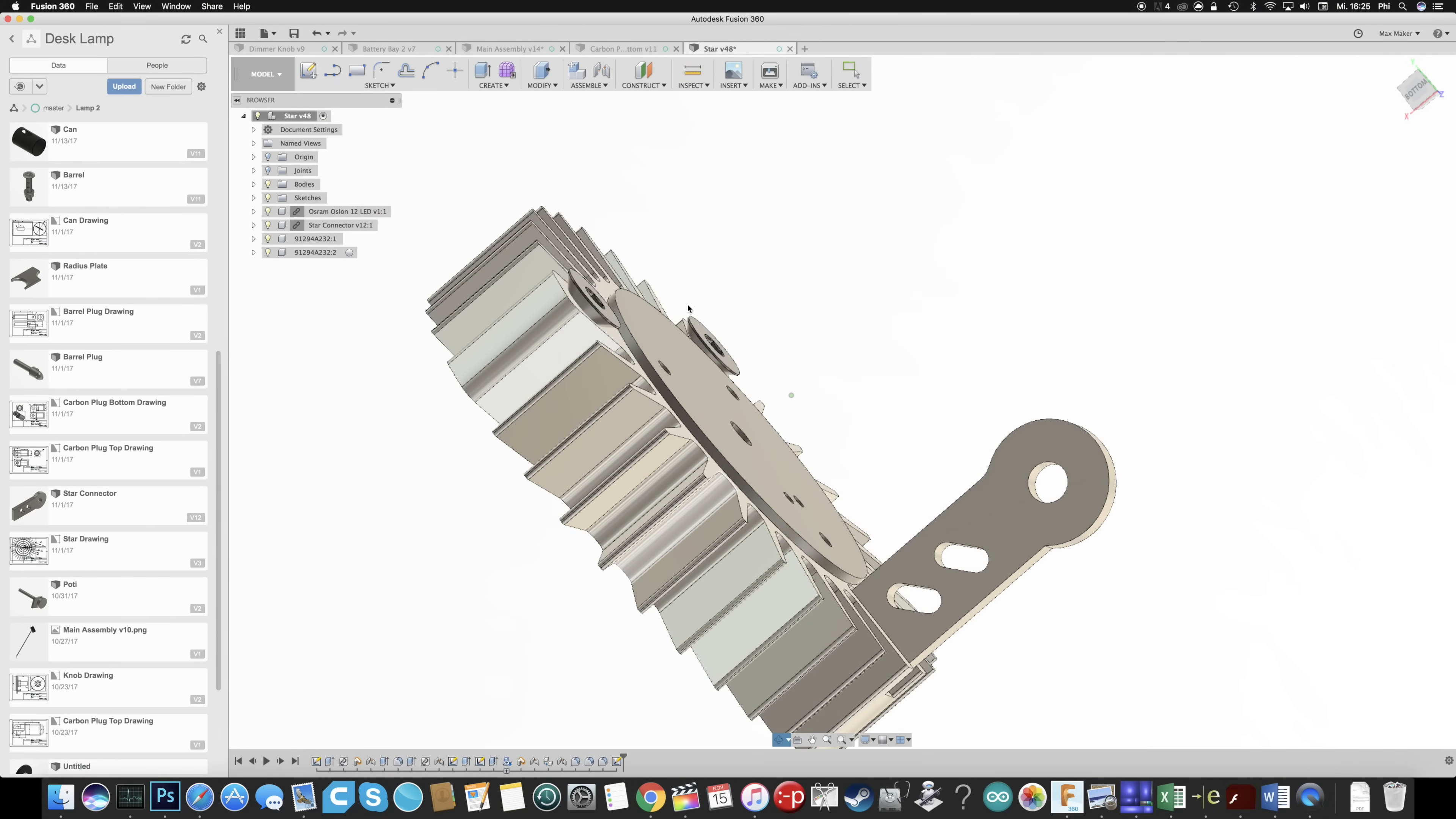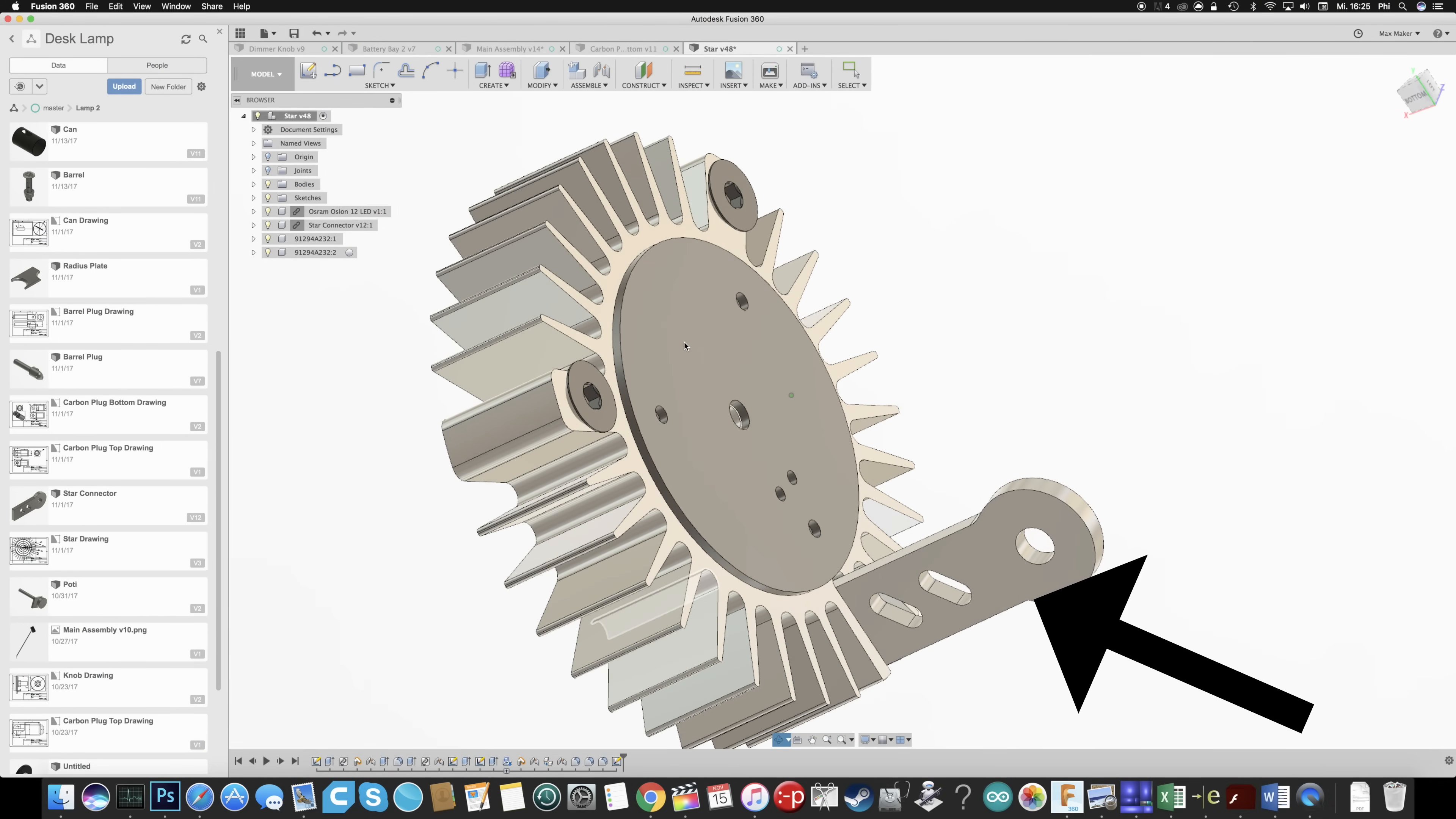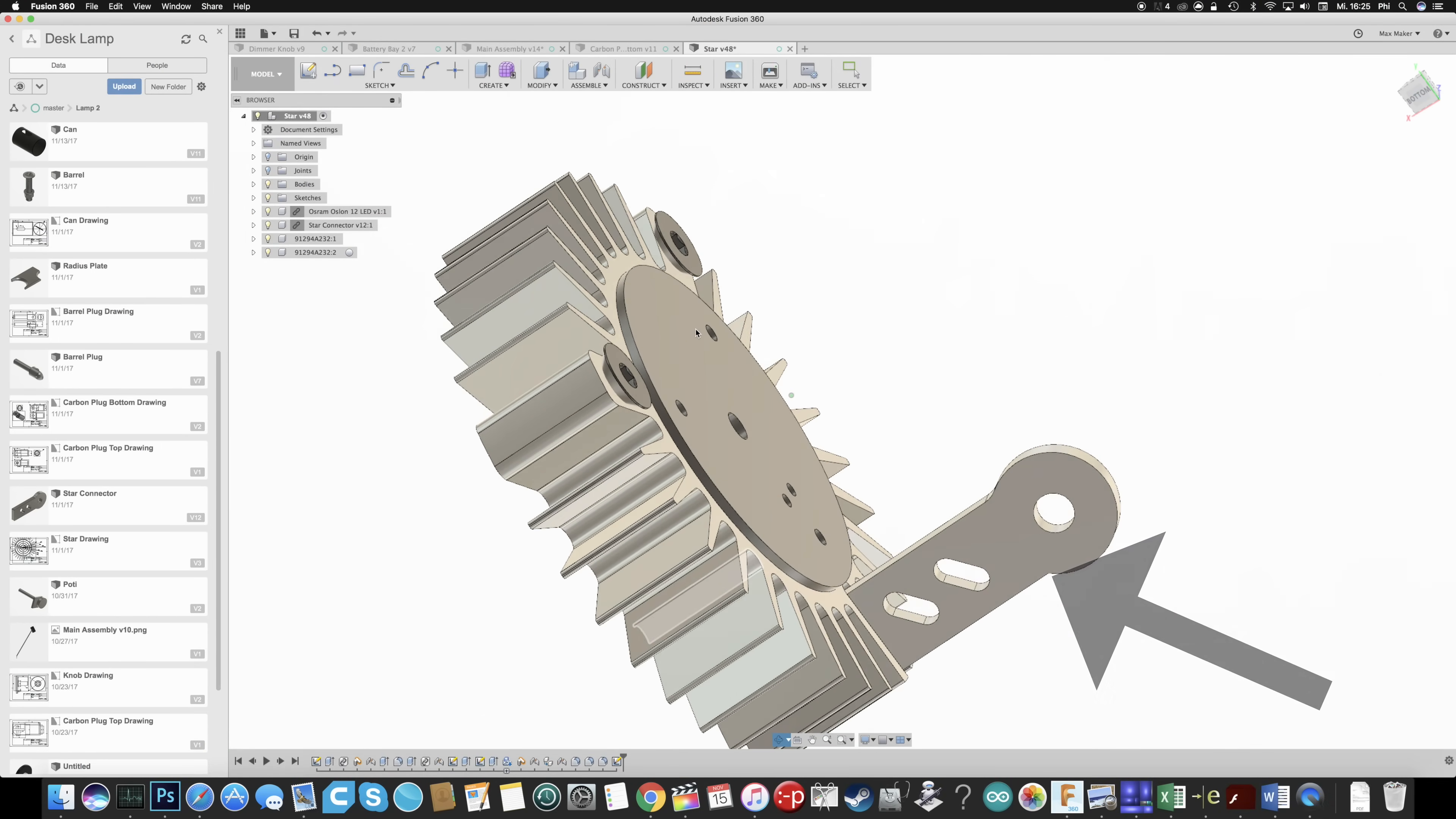So next up is the aluminum hinge that holds the heatsink to the carbon fiber stem. And of course I machined this on my CNC as well.